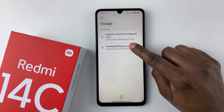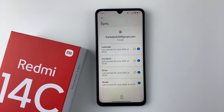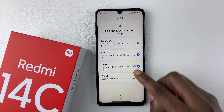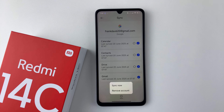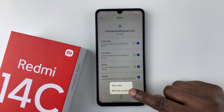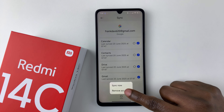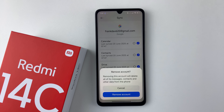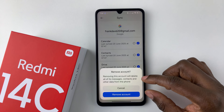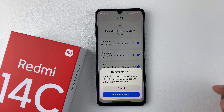Select the account you want to remove — tap on it. Then from here, all you have to do is select the option 'More' at the bottom, and from the options that appear, simply select 'Remove account'.